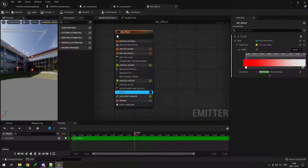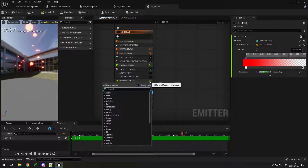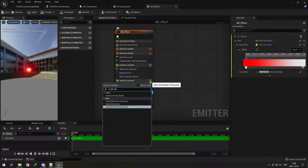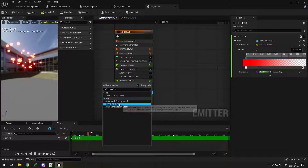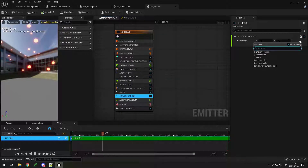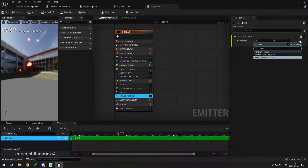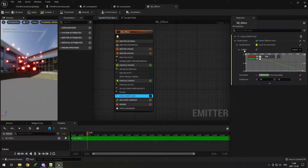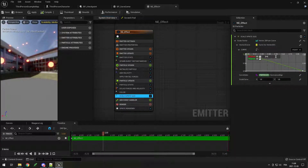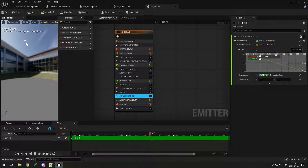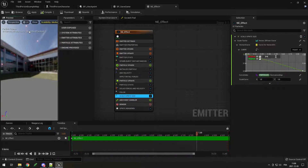You can see the particles stay the same size the whole time. In particle update, do scale sprite size, add a vector 2D from a curve, and make it go down — it's already configured like this. So each particle grows a little bit smaller over time until it disappears. That's good.